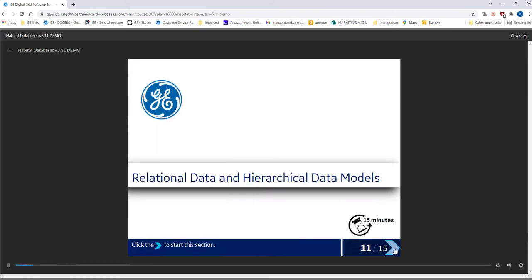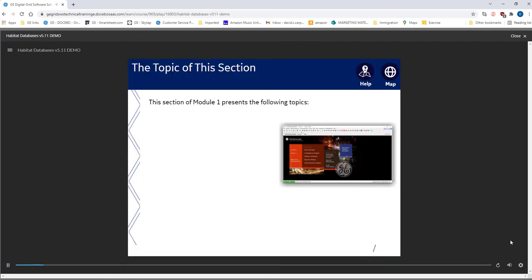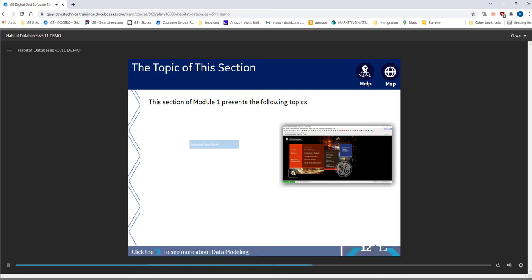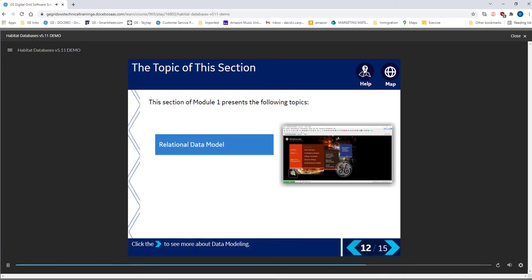In this section, we will look more closely at the models for relational and hierarchical data. Here we have listed the topics of this section of the module. They include the relational data model and the hierarchical data model.